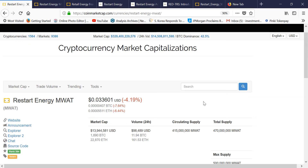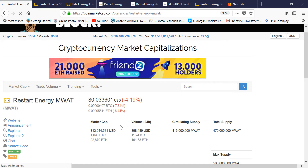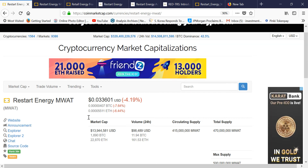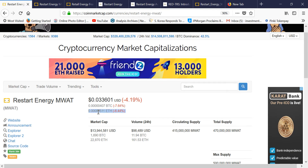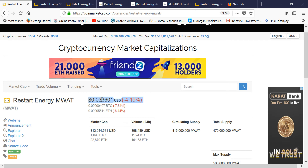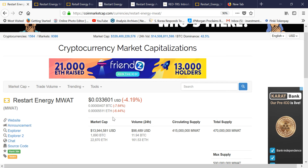Hello friends, welcome to my channel. In this video I'm going to talk about Restart Energy, a small cap coin. Recently Restart Energy's ICO came and it has got listed on QCoin. The ICO price was at 10 cents, or around 10,000 to 11,500 coins per Ethereum with a 15% discount. In dollar terms it was 10 cents, so it is trading way below that ICO price.